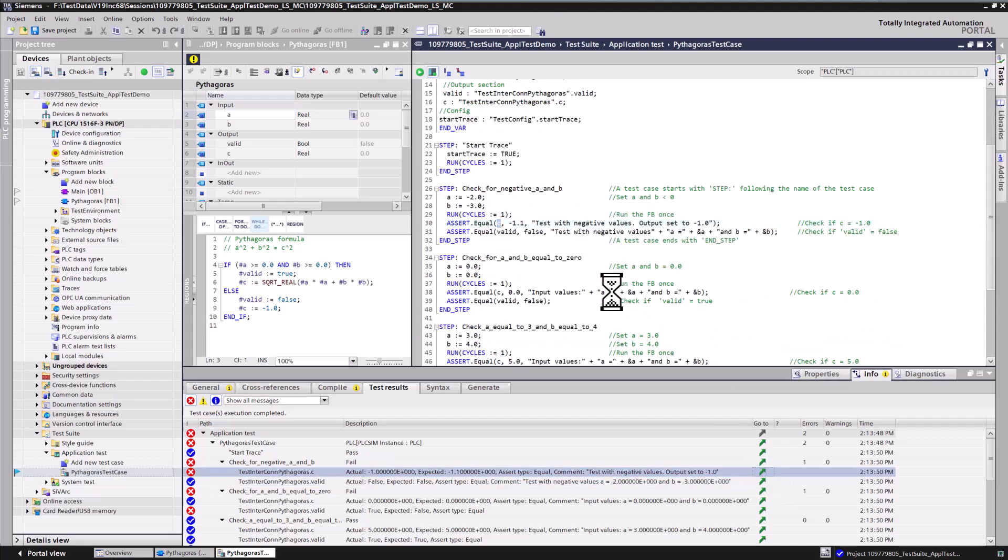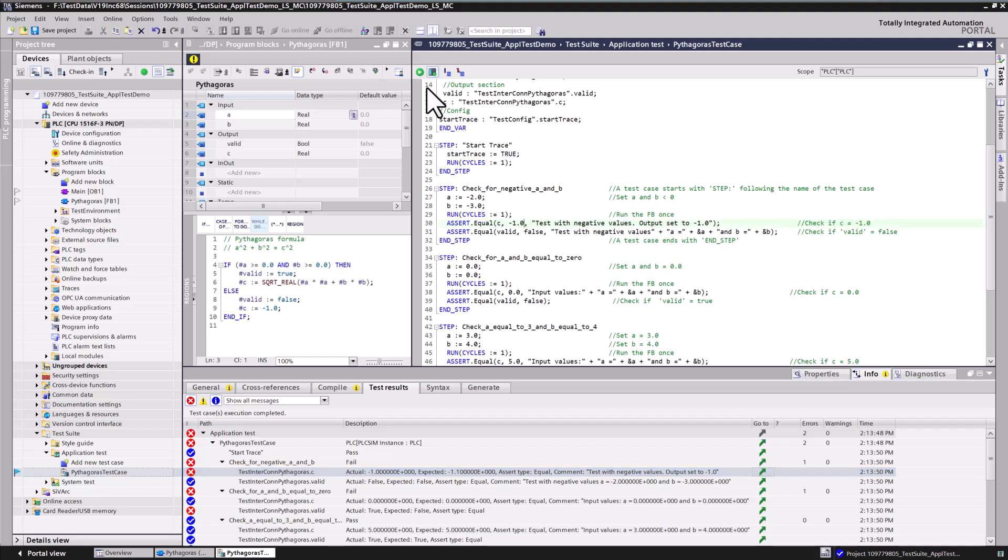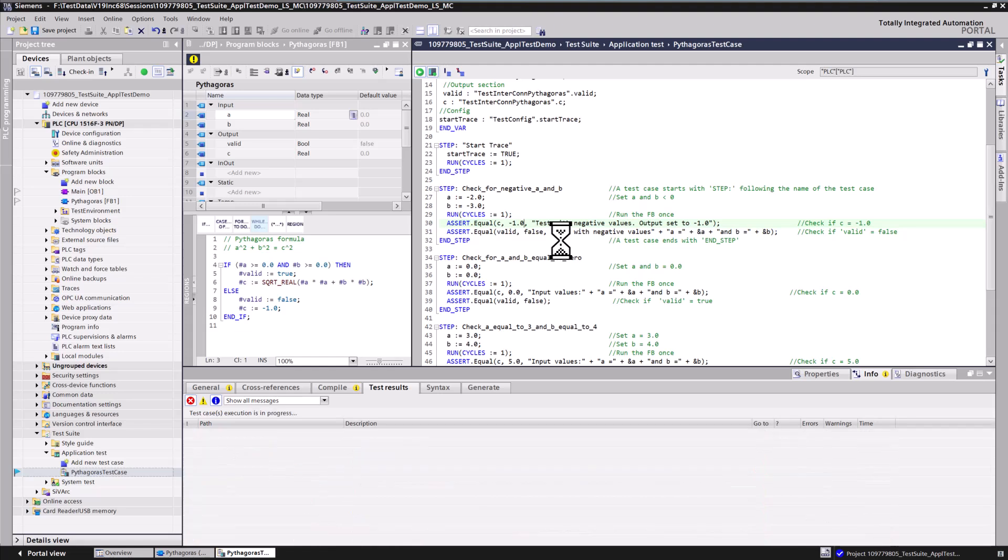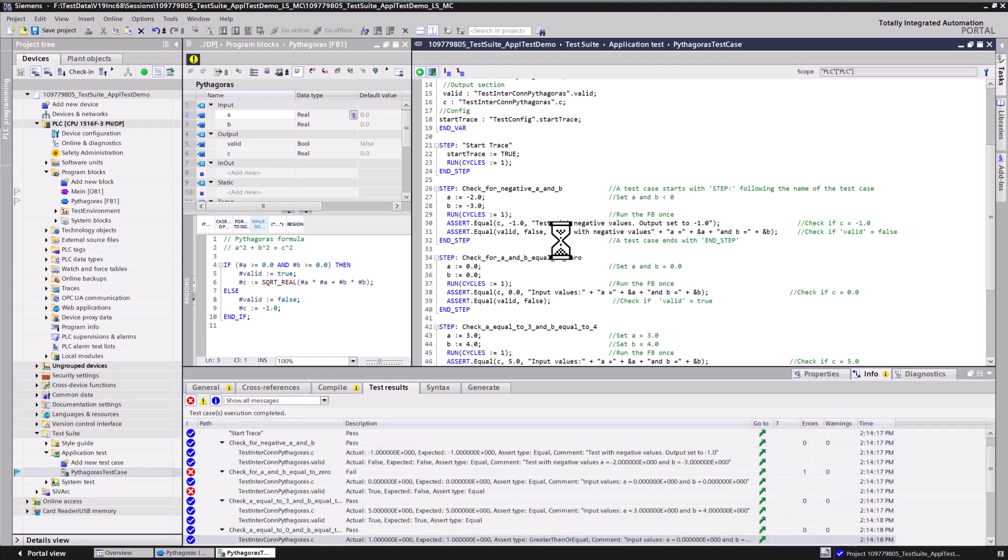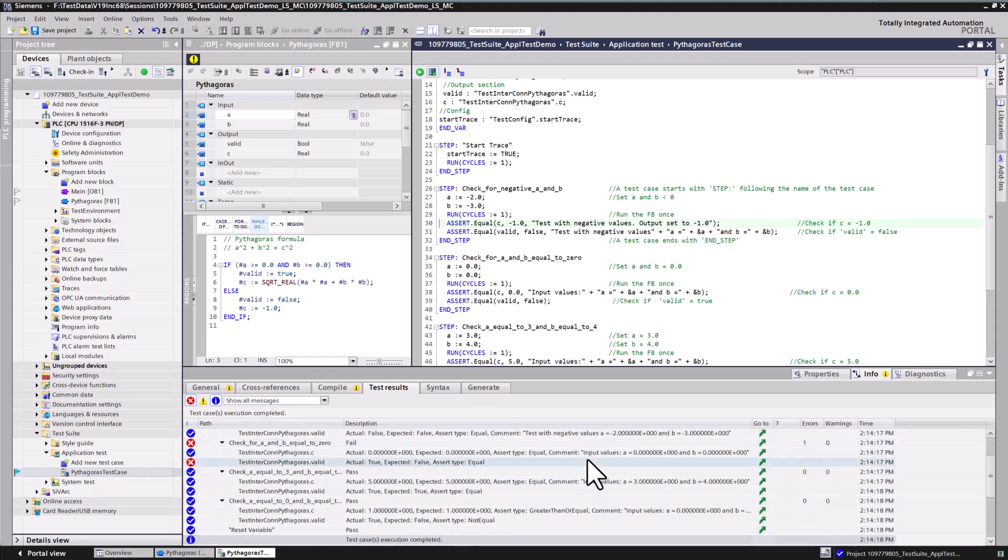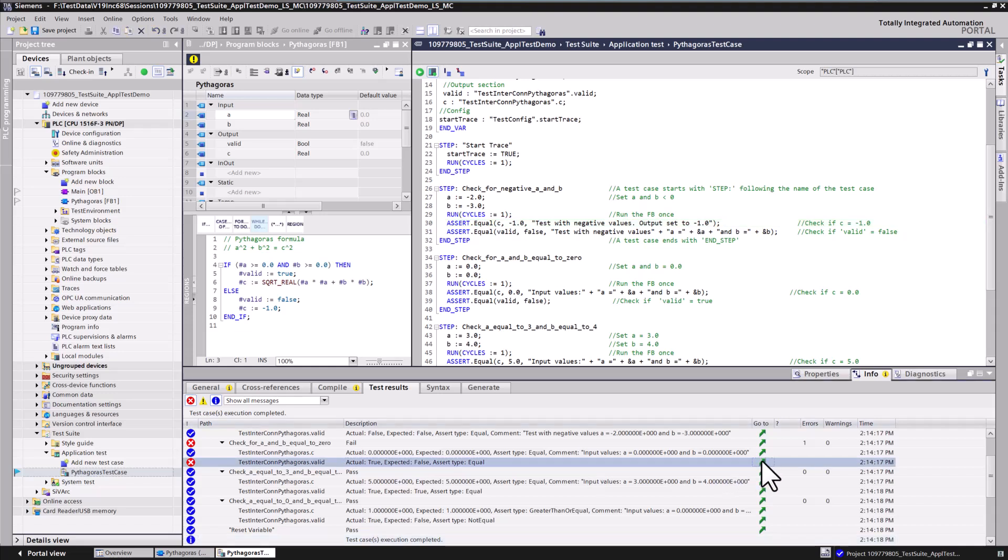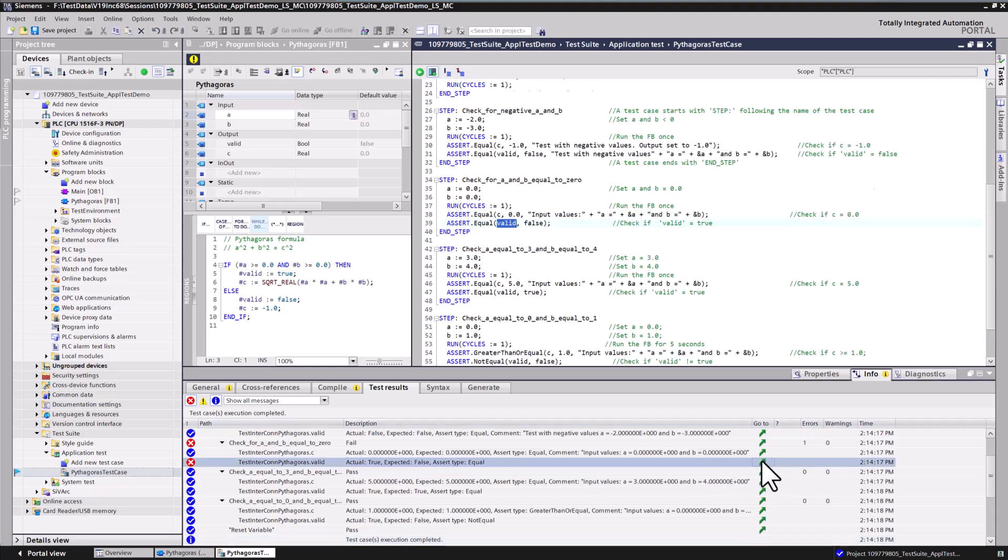In case of errors, you can jump to the specific line in the test case and adapt the test case if required. Now simply execute the test case again. Using the new execution mode reduces the test execution time significantly.